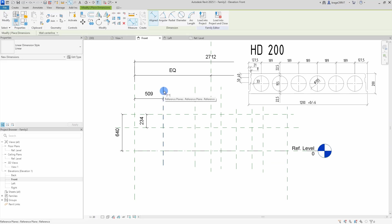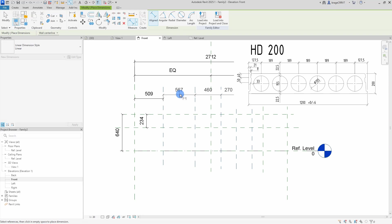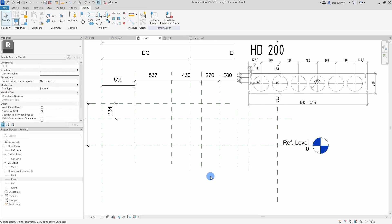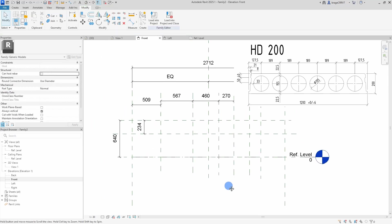Next phase is annotation. We place out dimension lines on the reference planes and restrain them. I will later connect these dimension lines to parameters.